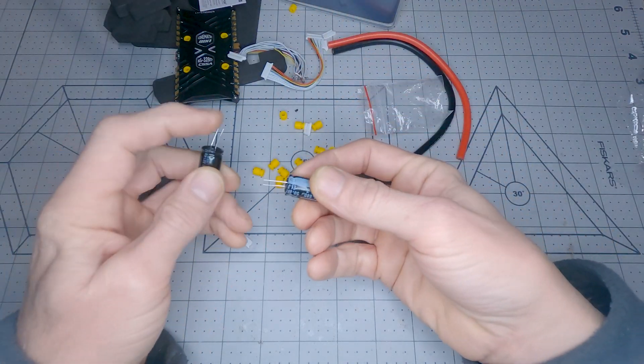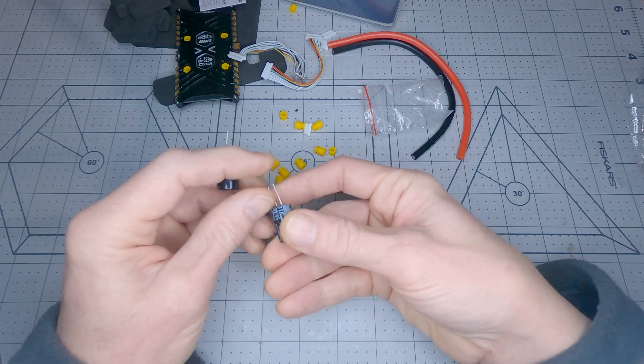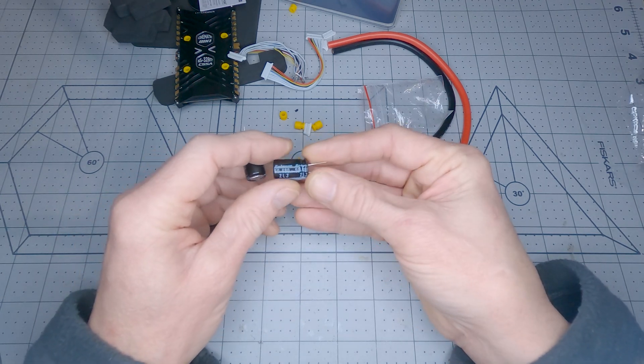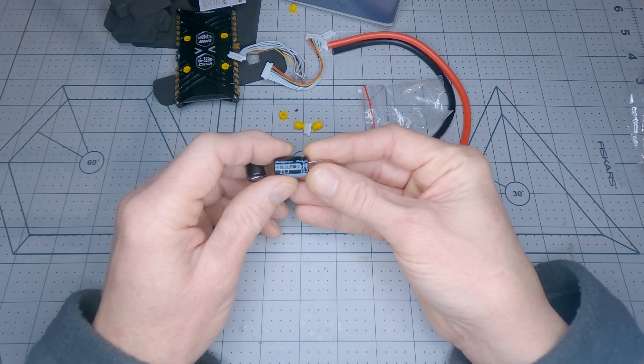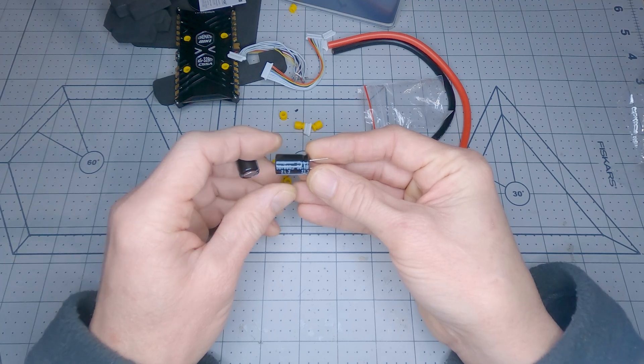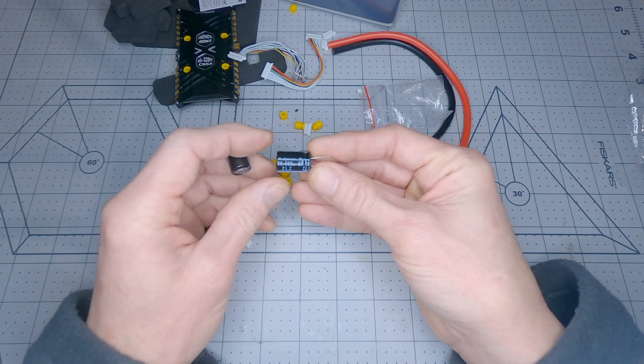And two 250 volt 680 microfarad Rubicon capacitors.